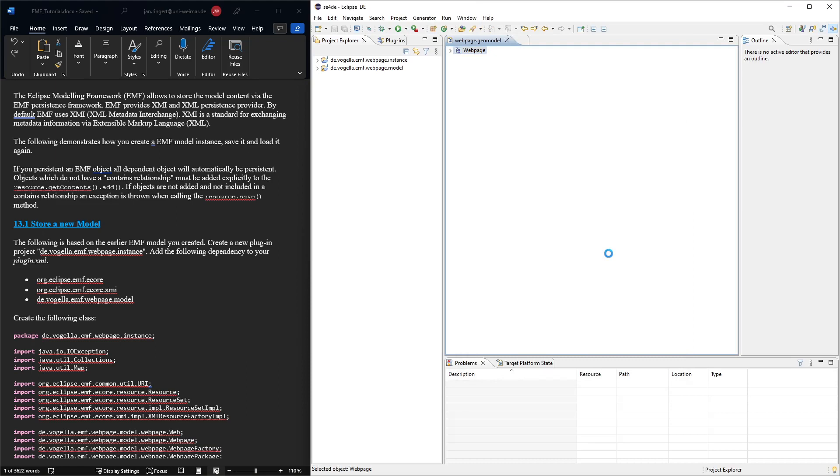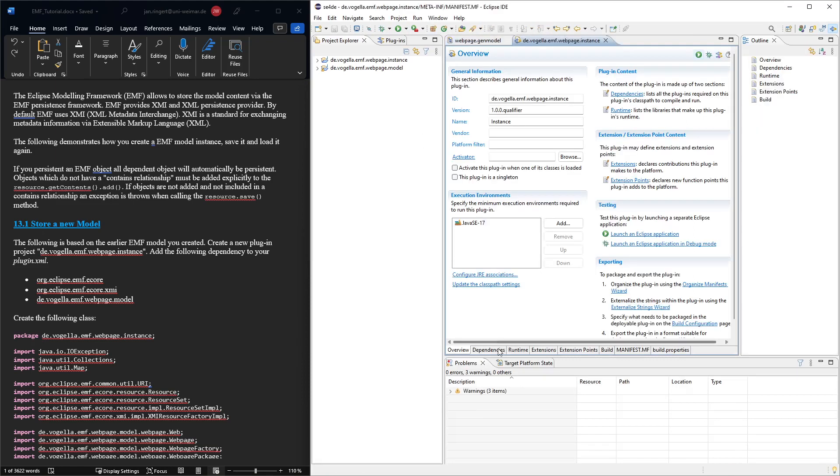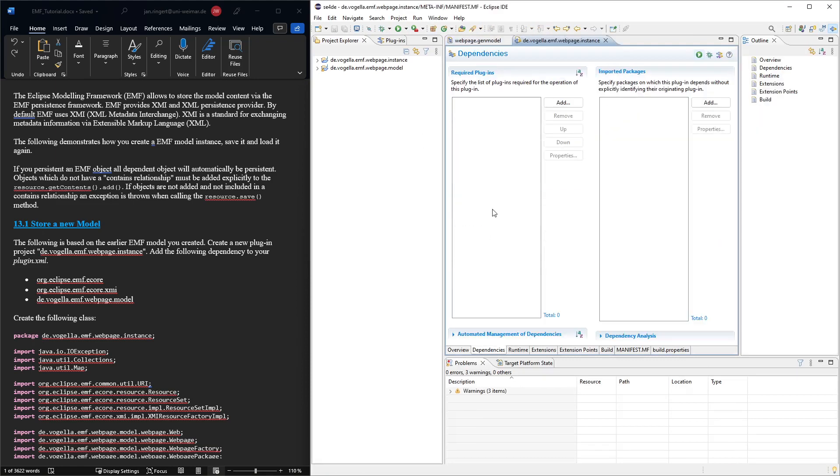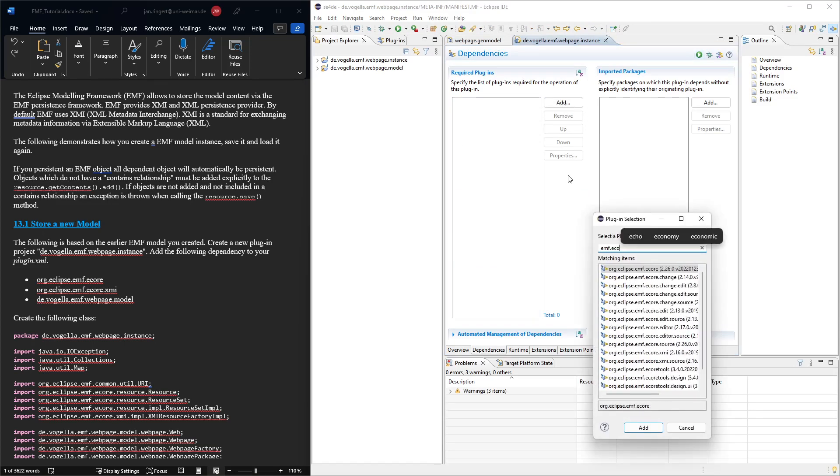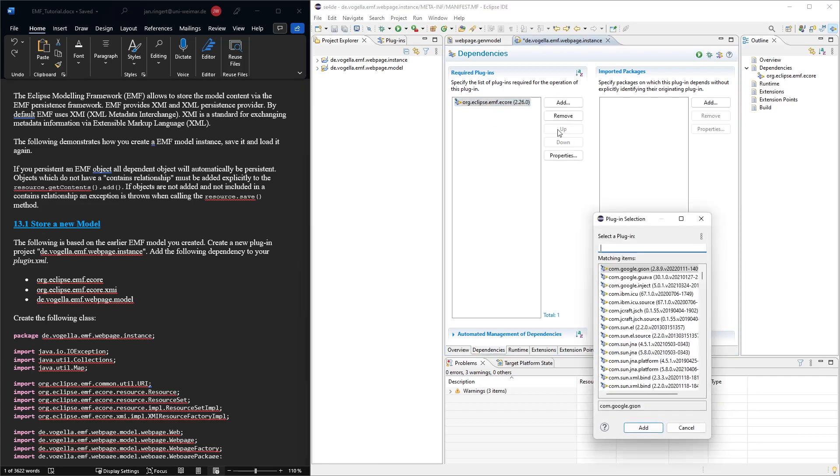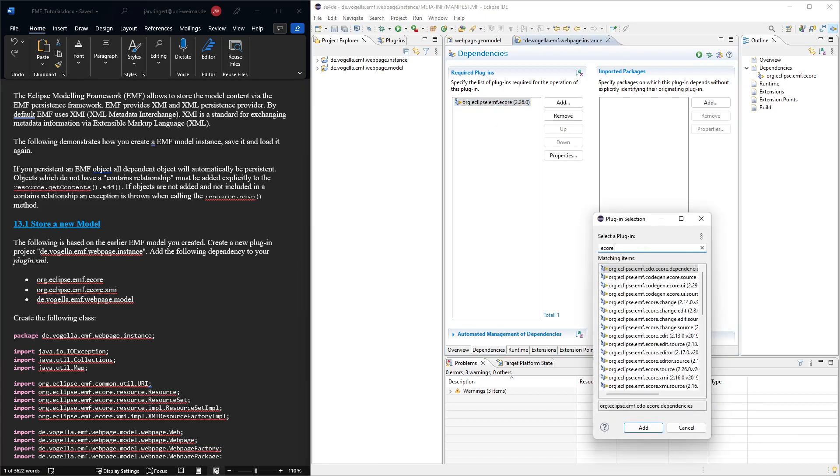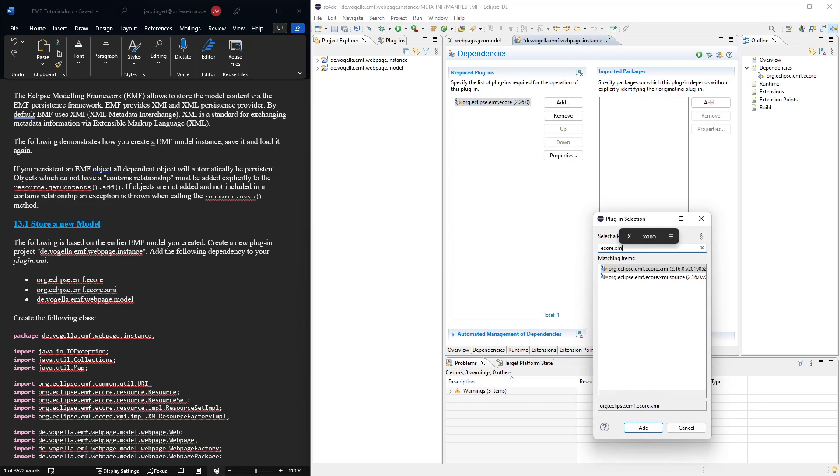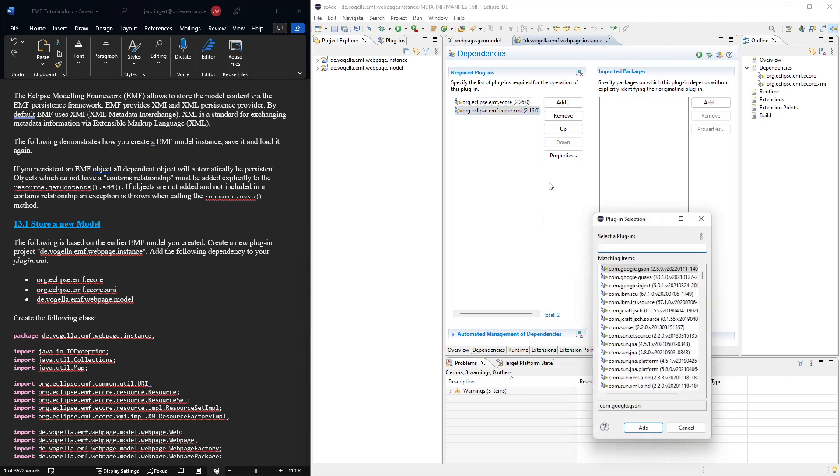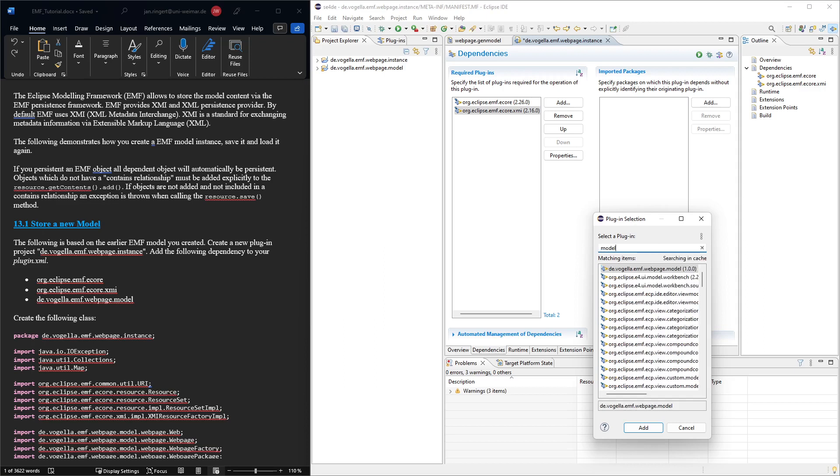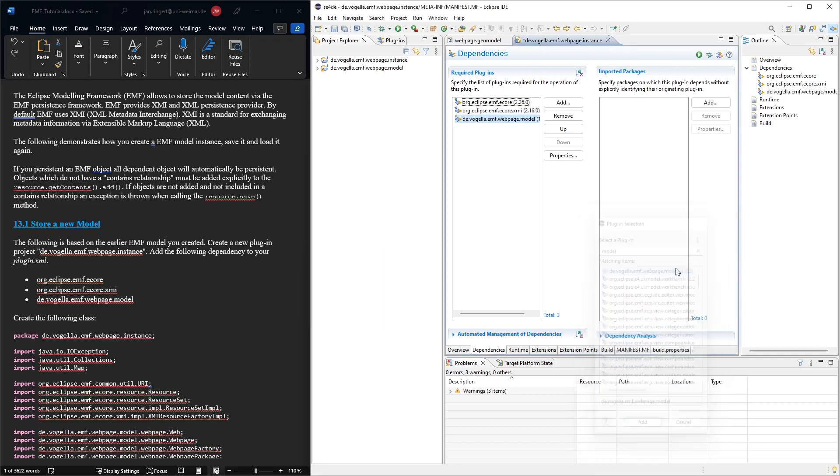We open the plugin development perspective and we configure the dependencies. So now there are a few dependencies that we need. We need the EMF eCore. We also want the EMF eCore XMI. This is because the format that we're saving it in will be an XMI format, which is like an XMI interchange. And then we need the dependency to the project where we generated our code, the webpage model one, so we have access to the APIs.